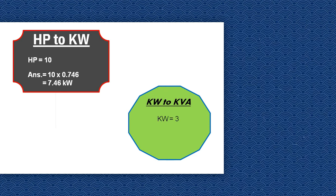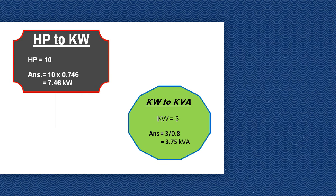To calculate kilowatt to kVA, we simply divide 3 kilowatt by 0.8. So the answer becomes 3.75 kVA. If you like this video, please like, share, and subscribe to our YouTube channel.